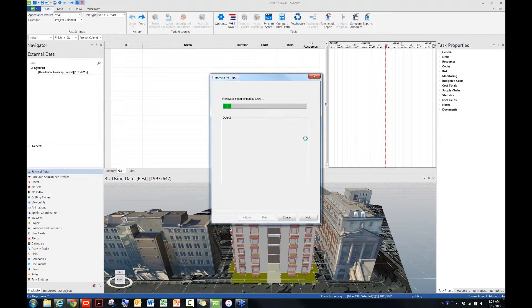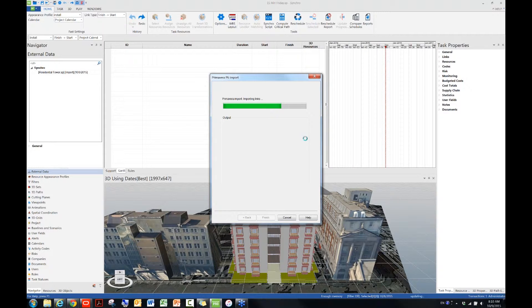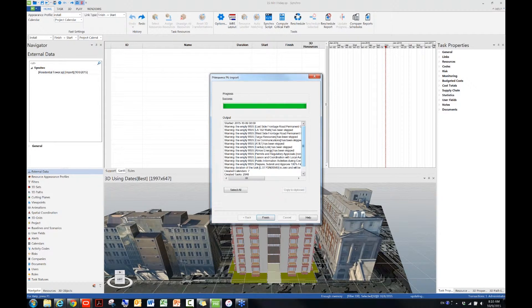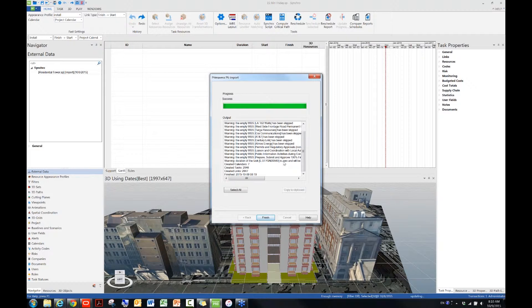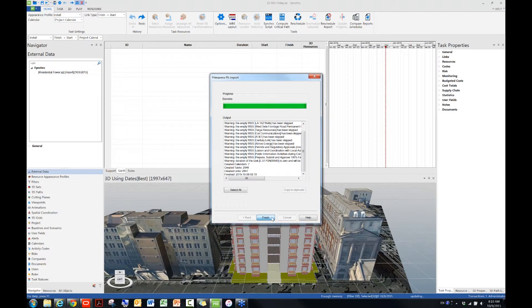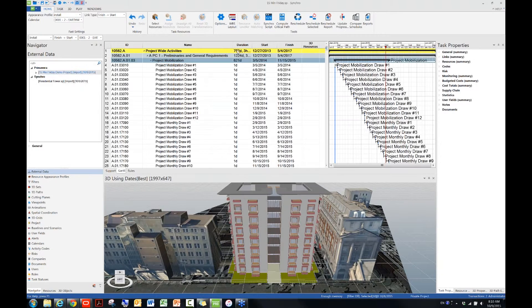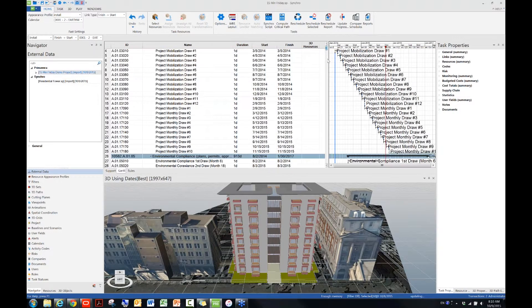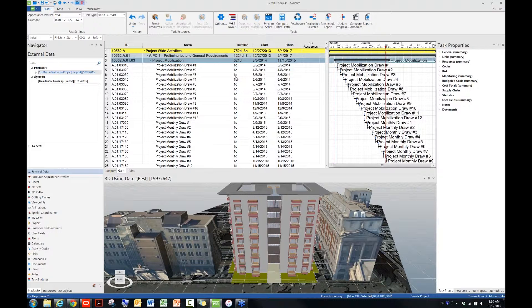So the import process is going to take maybe three more seconds. Please bear with me. Yes, you pretty much see the warning messages about the MTWBS, which is okay. So the import is successful, and then I'll hit finish to finish the process. Okay, now you can see the schedule has been brought into Synchro, and then there are more than 2,000 activities. Okay, so this is pretty much two ways to bring P6 schedule data into Synchro.